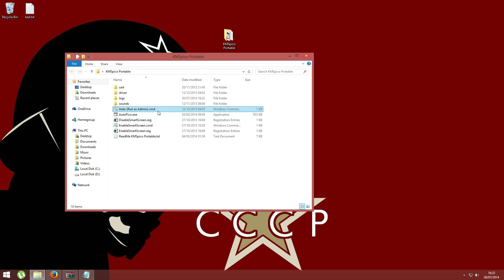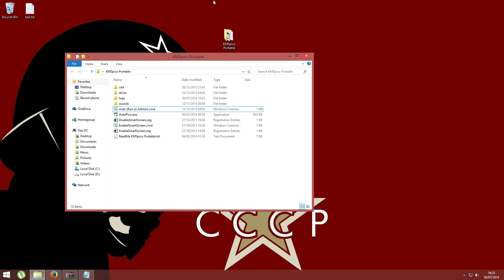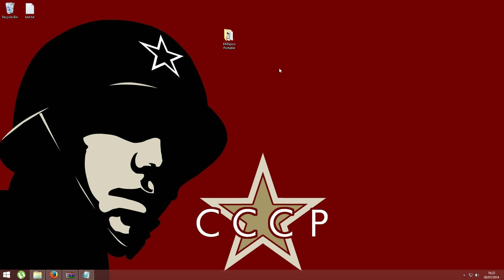As you see, this program makes some noise and it's just 10 seconds of work, and then your Windows at your next reboot will be completely activated.